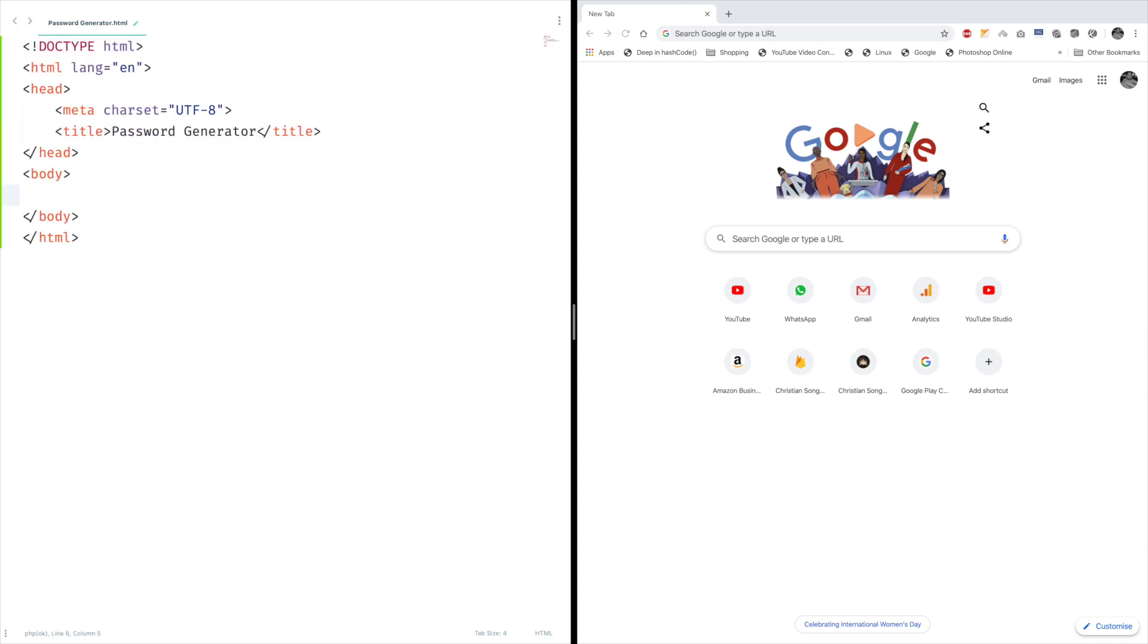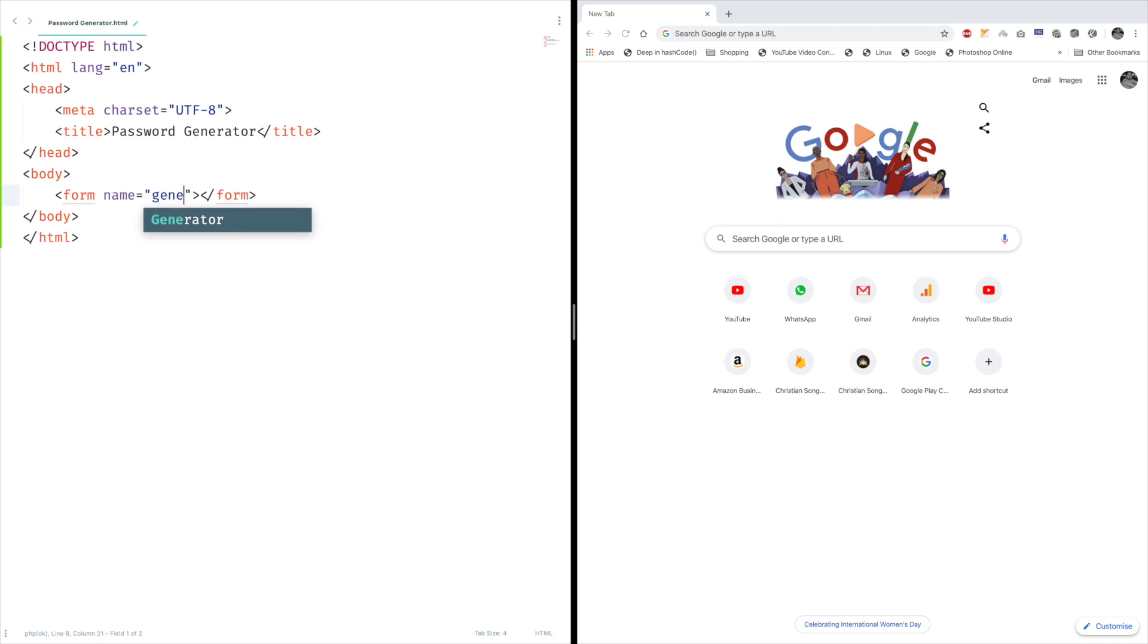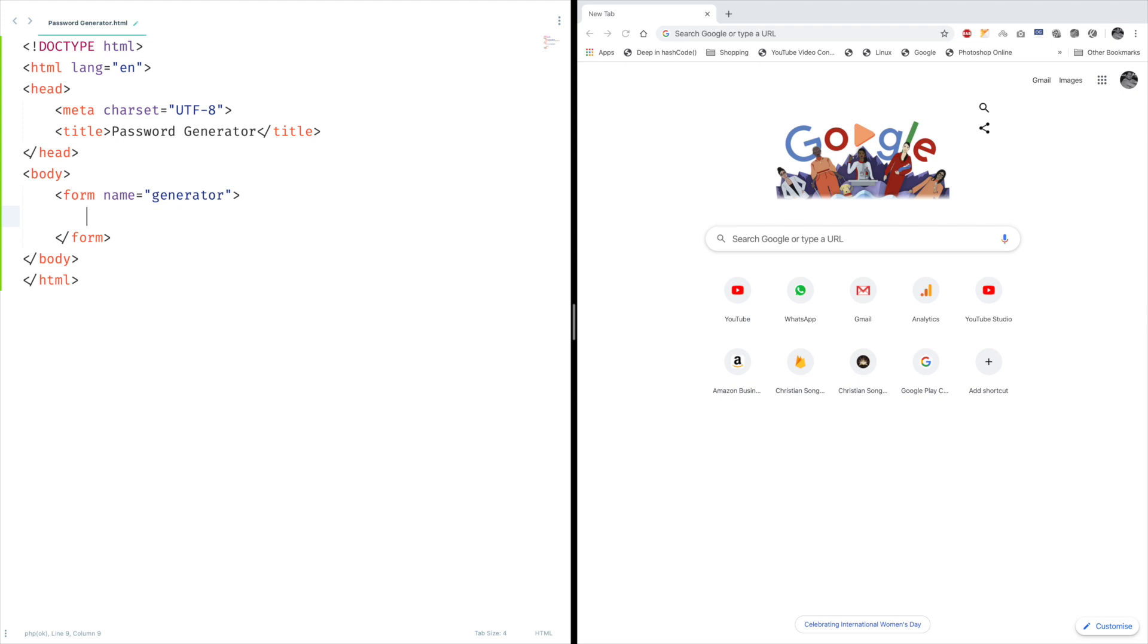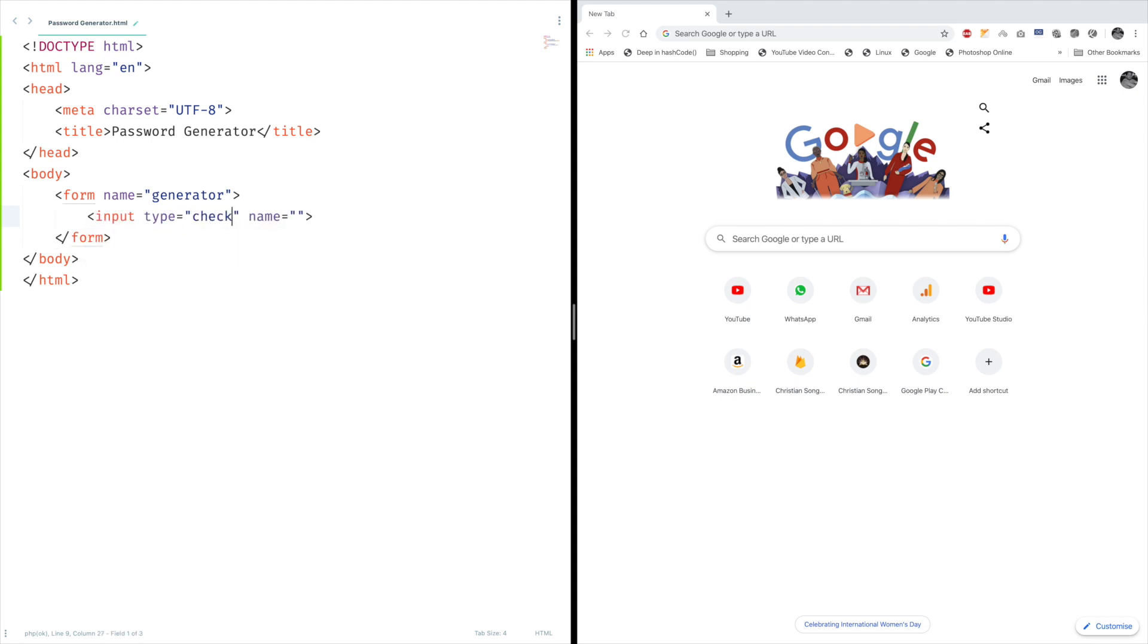Now I want to create a simple form with the name generator, no action required. And I want to create some checkboxes which will be used to decide what characters we're going to allow in our passwords. In order to create a checkbox, we need to create an input with the type checkbox, and I'm going to provide the name also, uppercase.